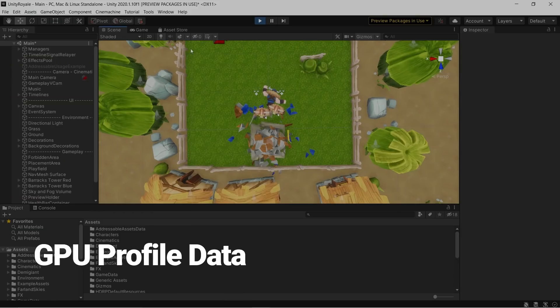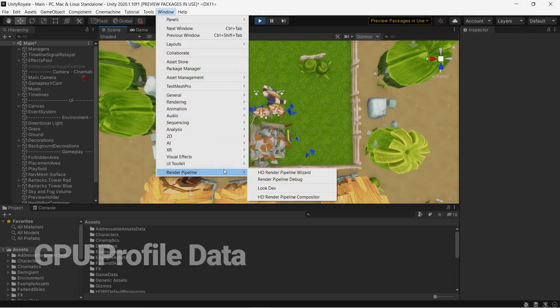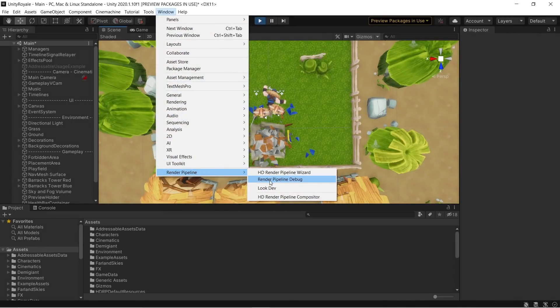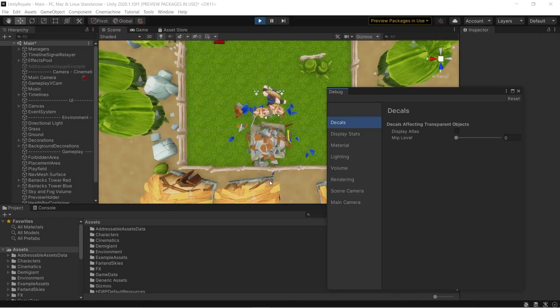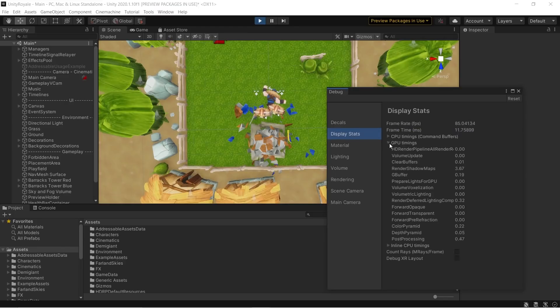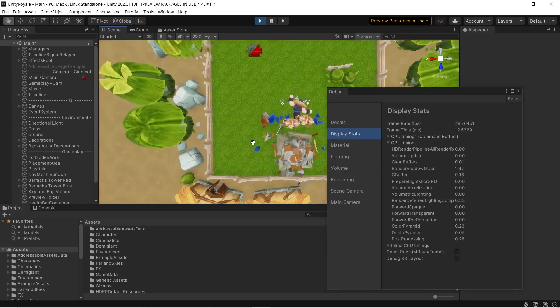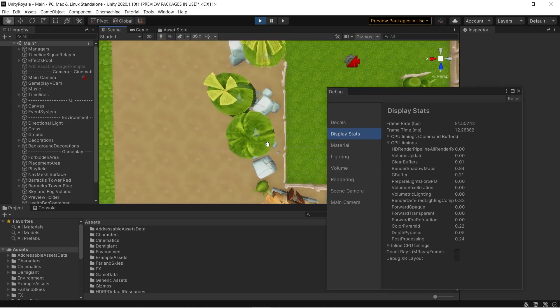Starting in Unity 2020.1, users can now collect GPU performance profile data by using the Sampler API. Collected data can then be accessed through the Recorder API at runtime. This data gives us insights into what happens on the GPU.